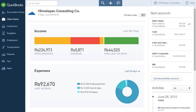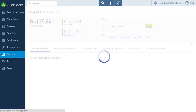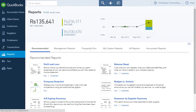You can access the reports page by clicking Reports in the sidebar on the left of your QuickBooks homepage. You will be taken to the reports page, where you can create, customize and view reports for your business. At the top of the page is the reports dashboard.